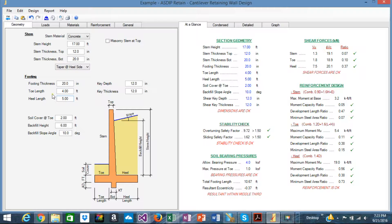The heel, the toe dimensions, the key, the soil cover. In other words, all the geometry of the wall can be generated in this tab.